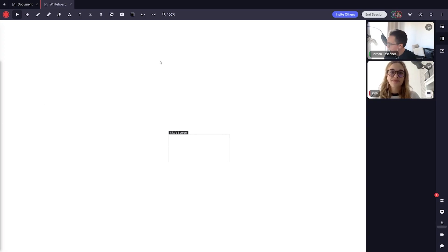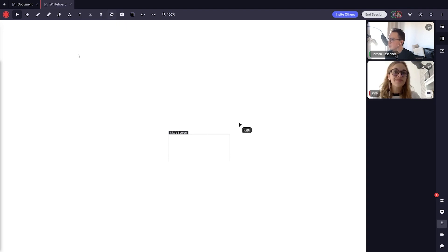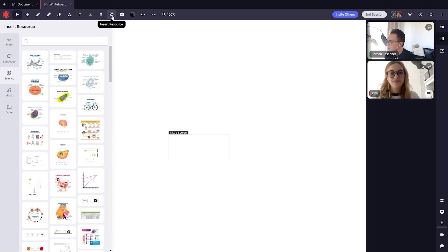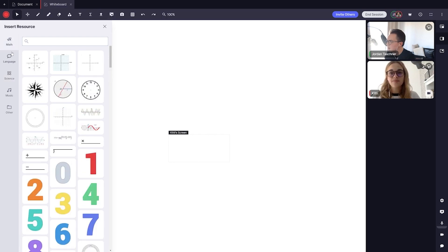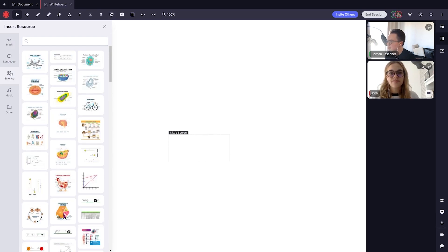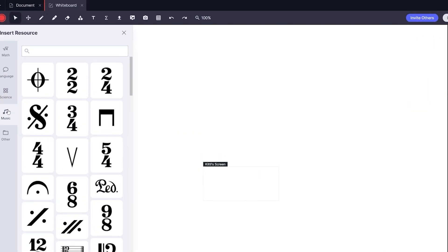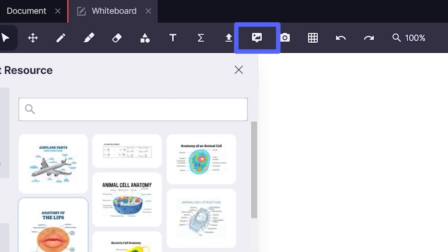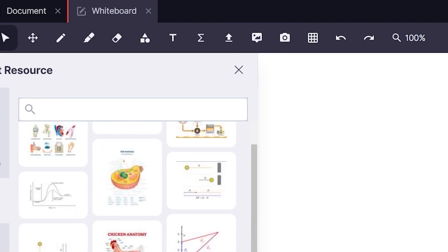When we teach in the lesson space, there is often a need to pull in images from the web or add resources that aid in teaching your lesson. We provide a tool built straight into your whiteboard that is accessible via this button that allows you to add lesson-specific resources without the need to search the web.